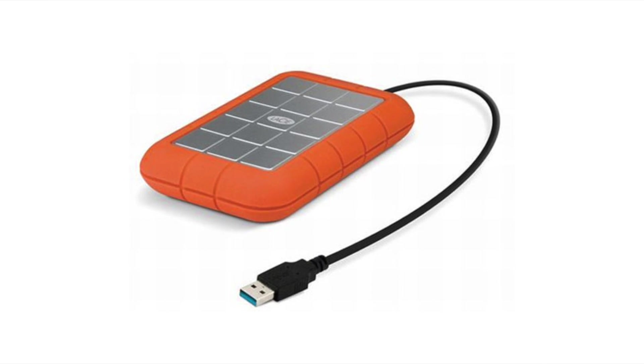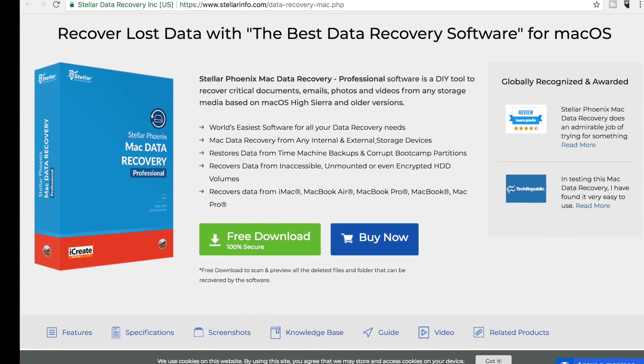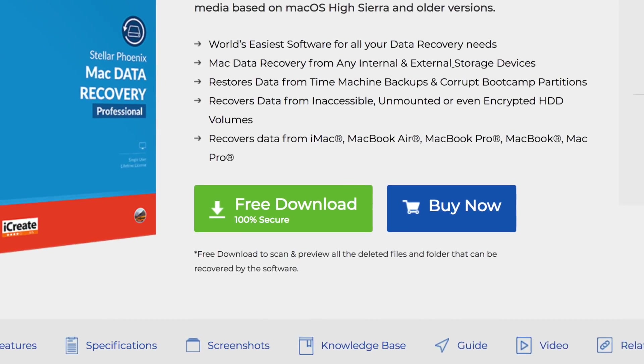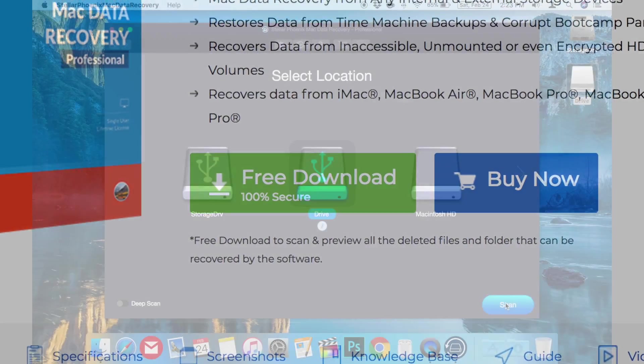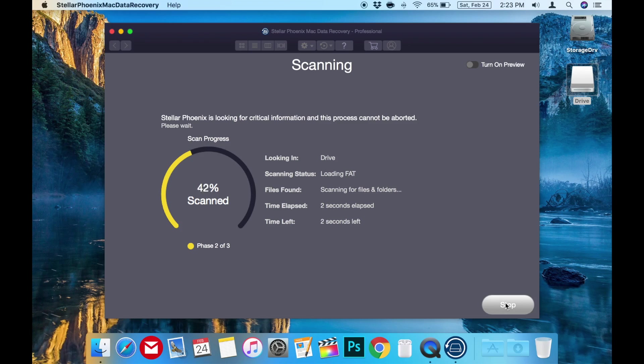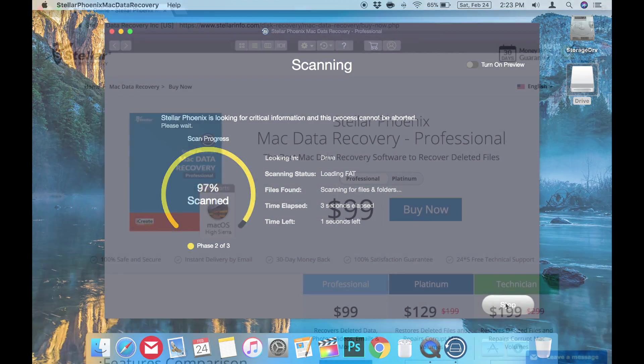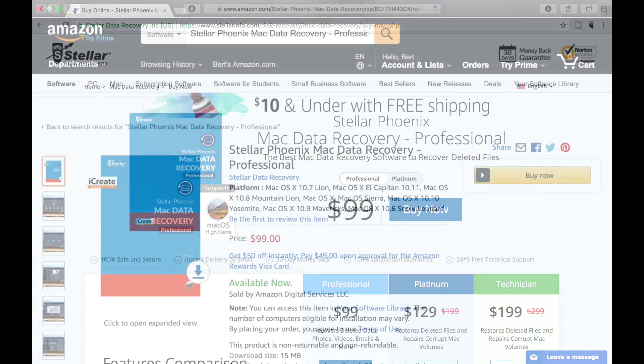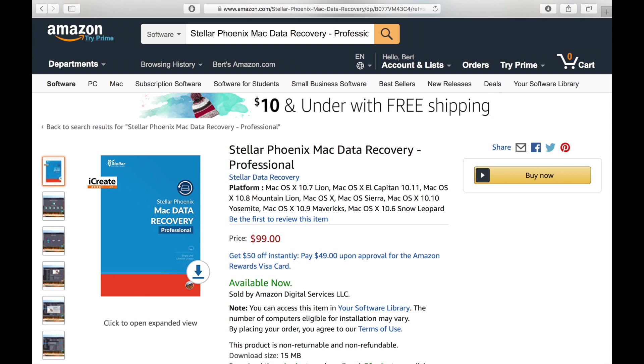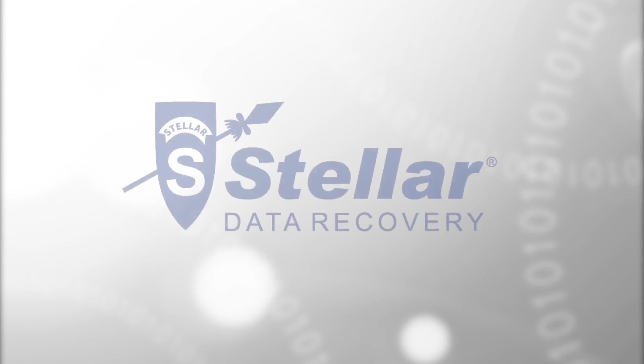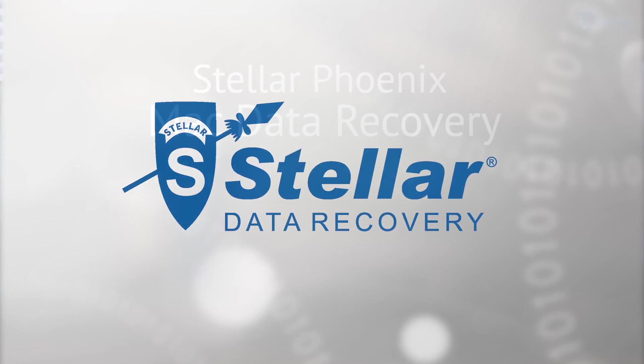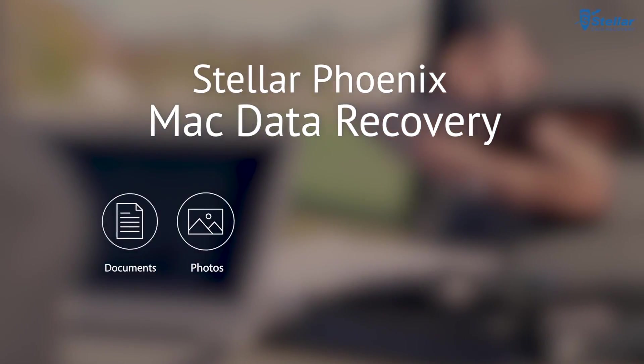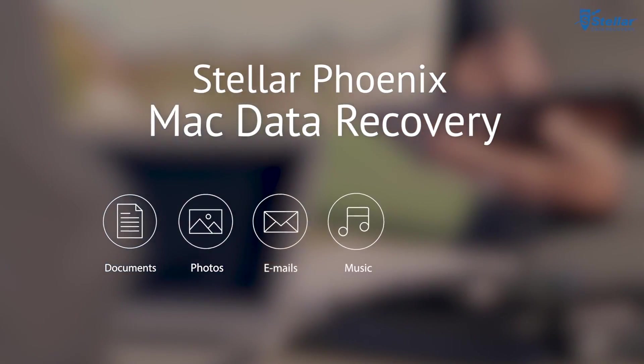You can download a free version of Stellar Phoenix Mac Data Recovery Professional from their website to try out, but if you find any files you want to recover, you will be prompted to purchase the software, which is also available on their website and in stores like Amazon, Staples, and Walmart. I'll leave links to the official site and the Amazon purchase page in the description below if you'd like to check those out.